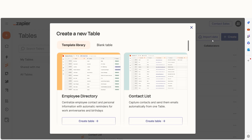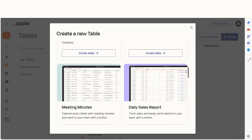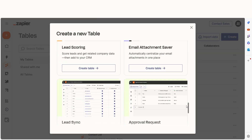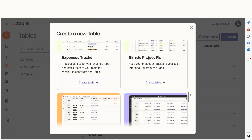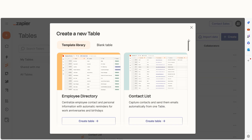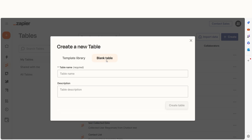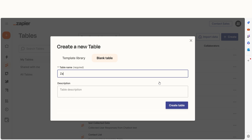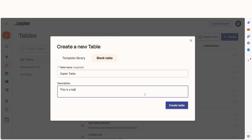You'll have the option to either select from the template library or click Create a Blank Table. Templates are great to get you started, but if you want to start from scratch, click the Blank Table button. Type in the table name as well as the description for your table and then click Create Table.